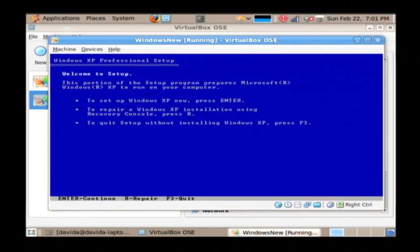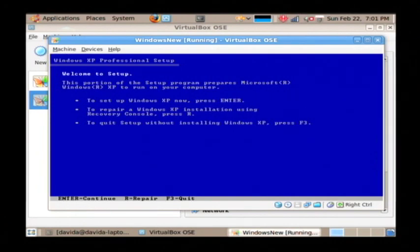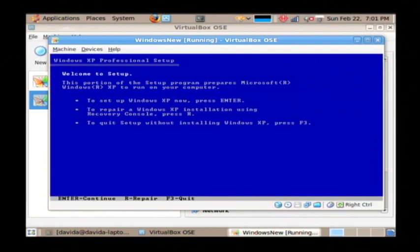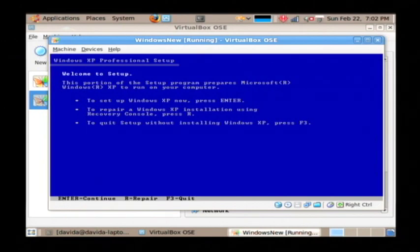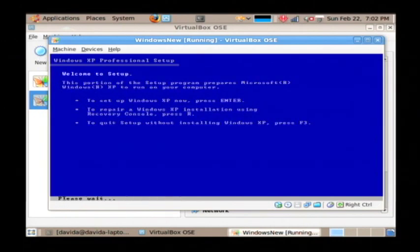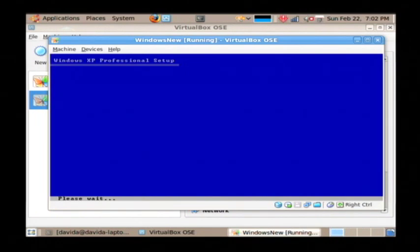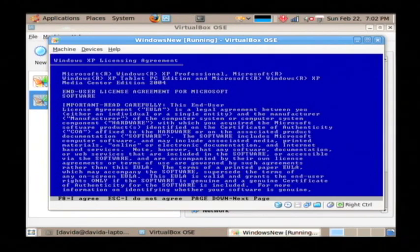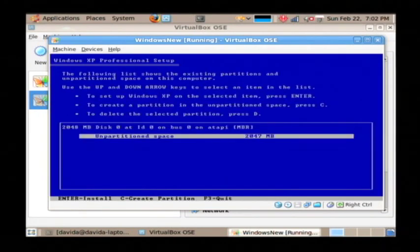Now after all of that data has loaded up, you're going to be presented with the Welcome to Setup screen. Now what we're going to do is replace the existing hard drive on the machine. Nothing has been done yet, so it's important that if you haven't made a backup of any information, you shut down your computer and go make a backup now. To do so, let's press the enter key, and we're going to press F8 to say that we agreed to their license.